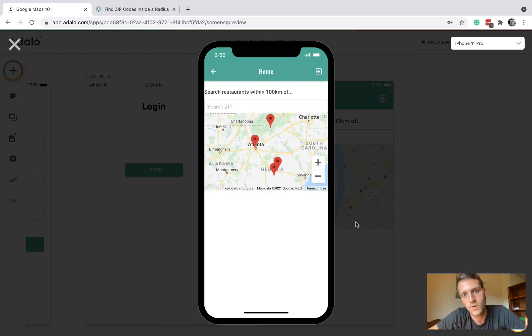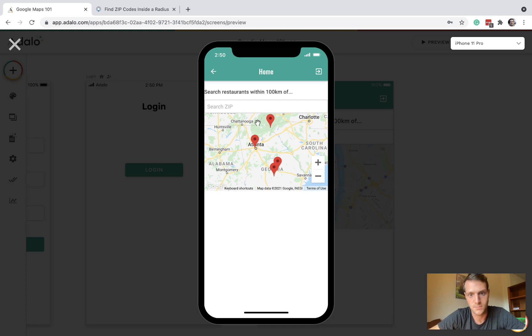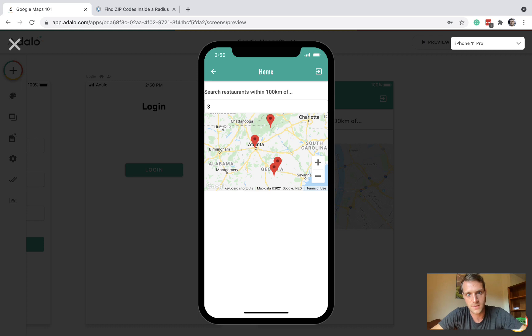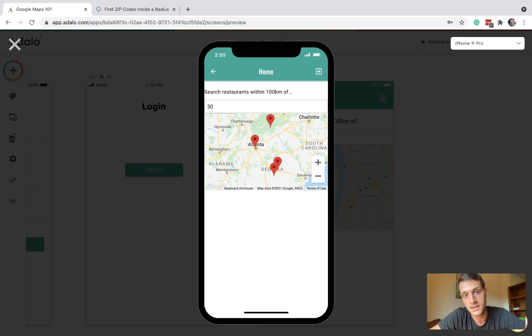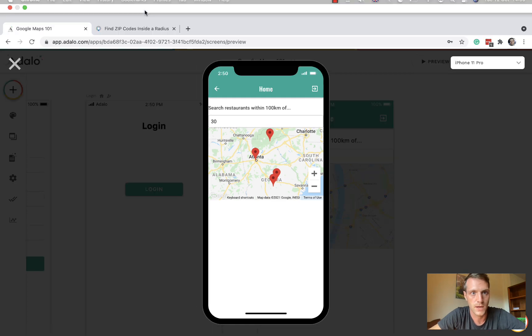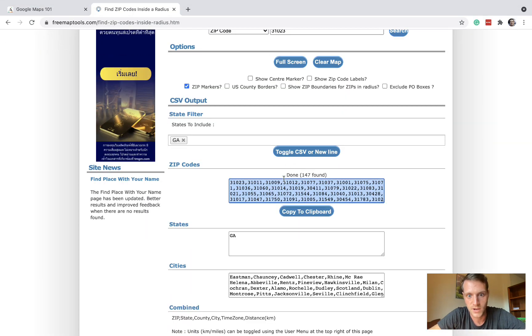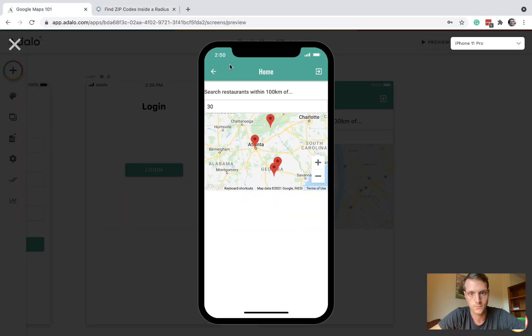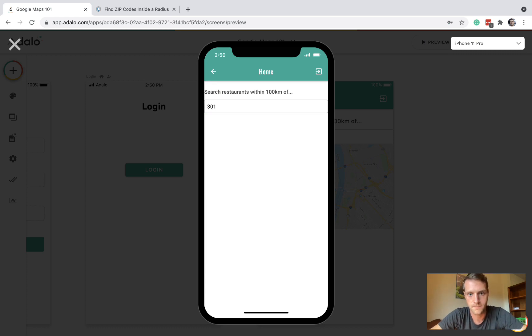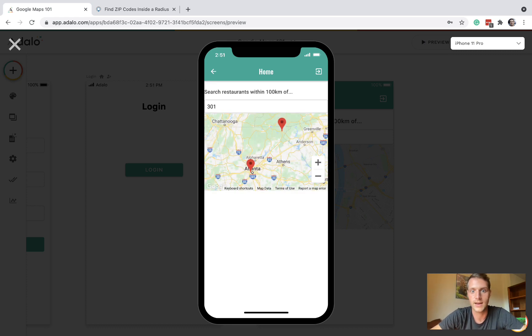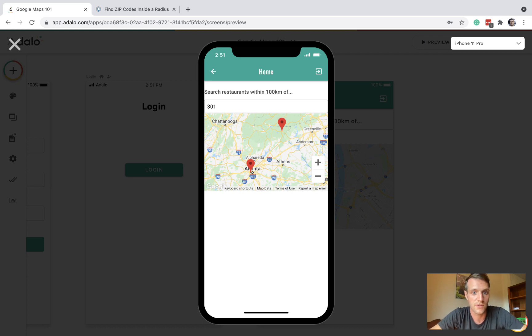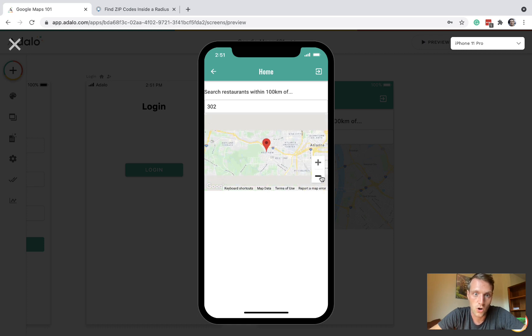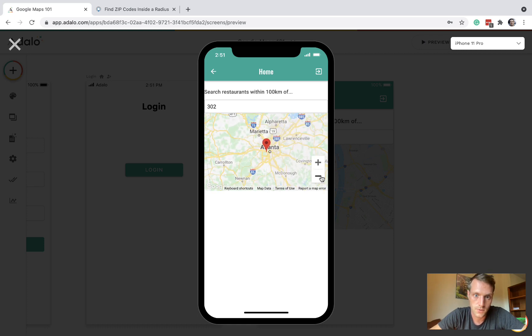Right now we haven't entered anything in the box and all four of our restaurants are showing. If we type in 30, that's okay because that's the start of most zip codes around. Now let's try 301 and we've now lost two of our restaurants.